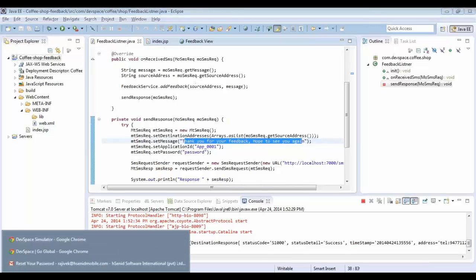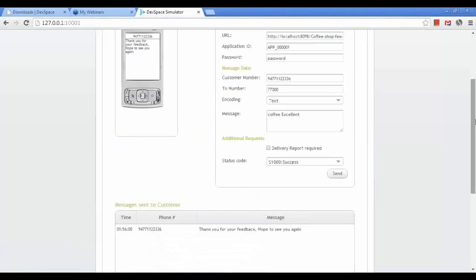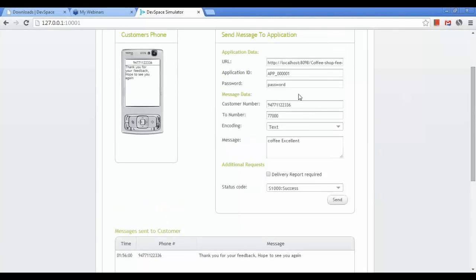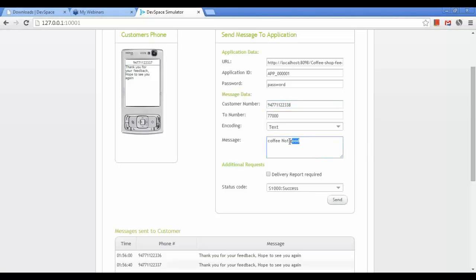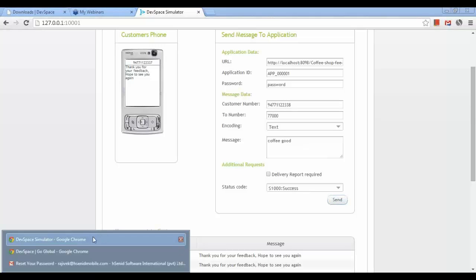Likewise, customers can send messages to the coffee shop owner. Now I am going to change the simulator ID — the customer mobile number — and send another message saying 'not good'. In the same way I can send messages from different numbers to the coffee shop owner.